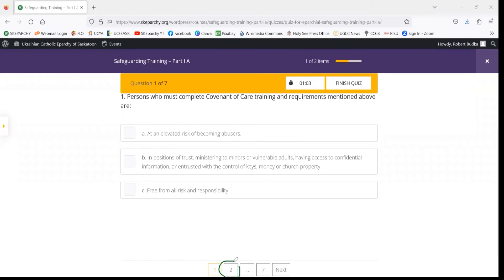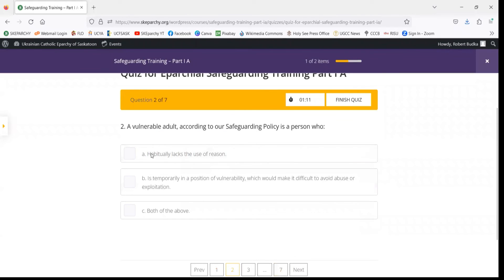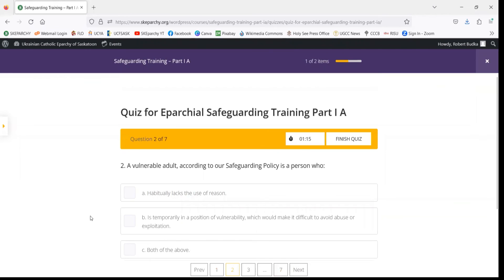To do that, you can either hit the next number on the bottom, or you can click the Next button. I'm going to pause the video here and see you at the other end so we can show you how to complete the quiz and download your certificate.